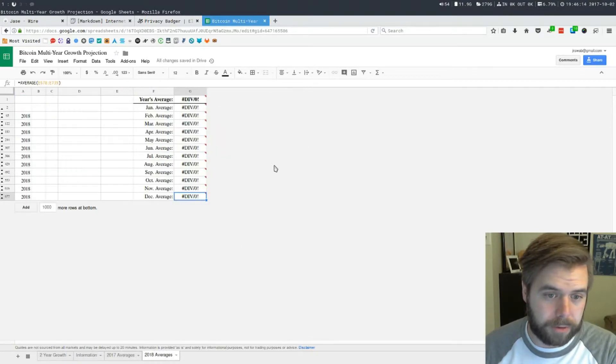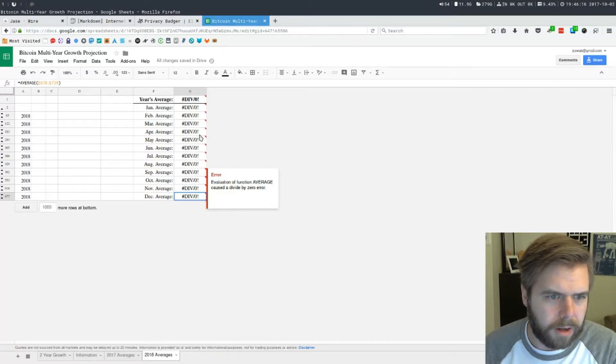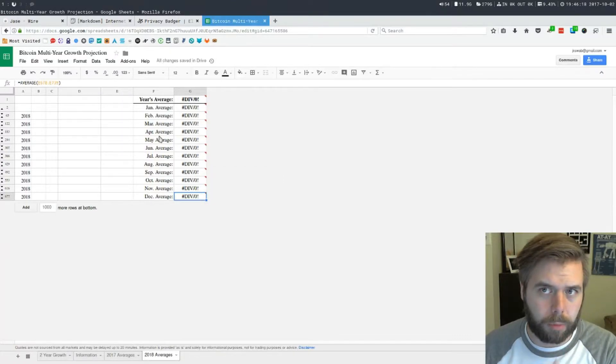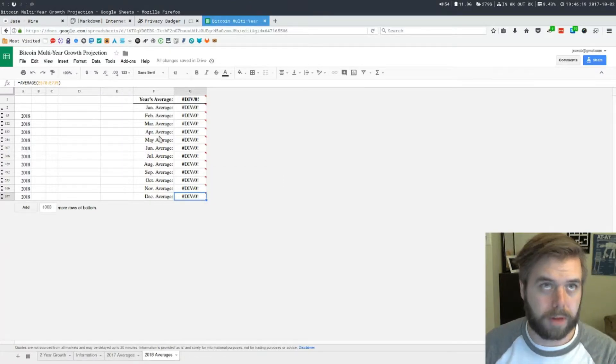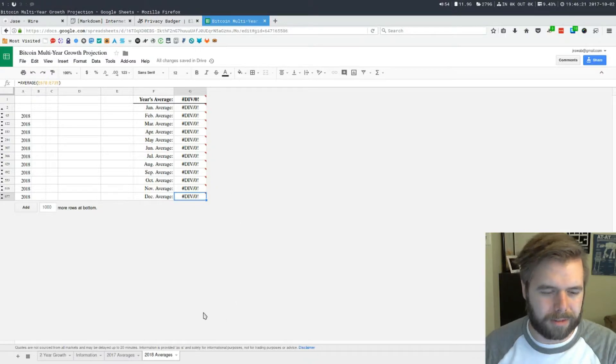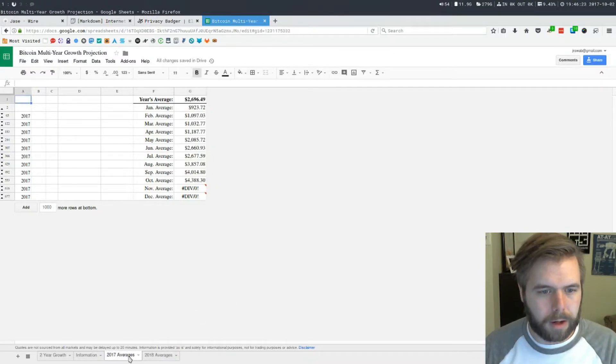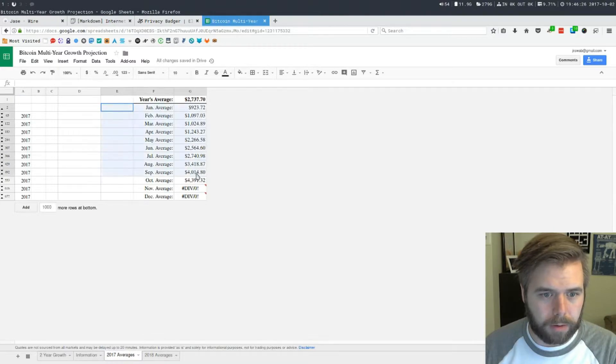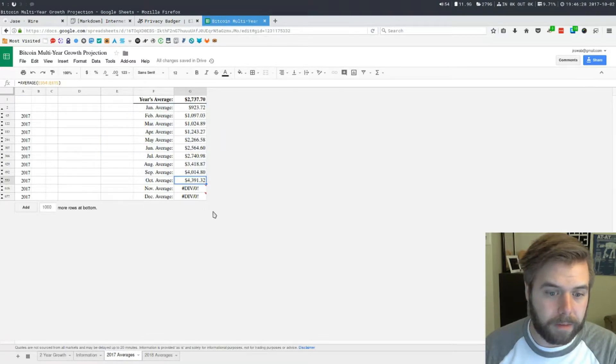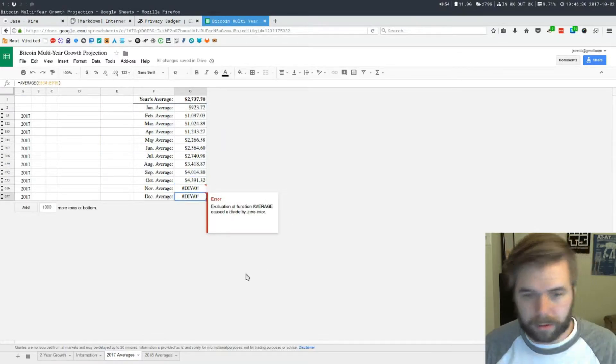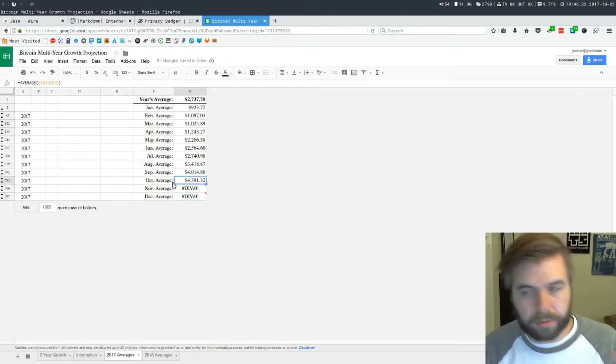Right now I have 2017 averages that are being calculated. I have the 2018 average sheet which is empty as you can see because we're not there yet. I had this on here so when everything switches over to 2018 I don't have to jump in here real quick.